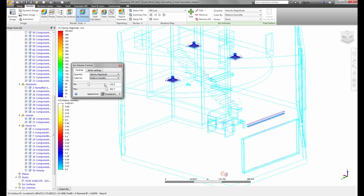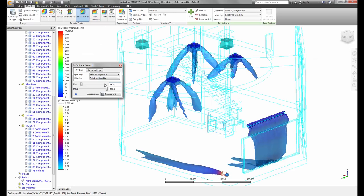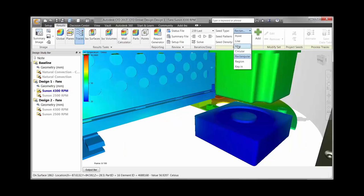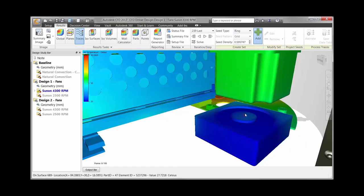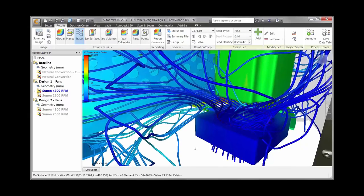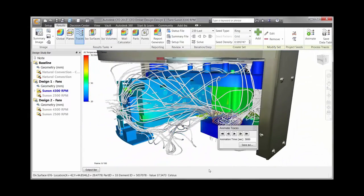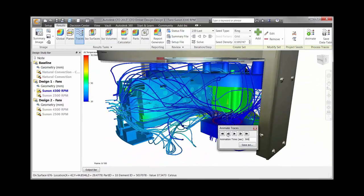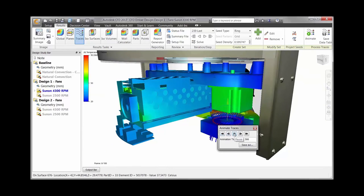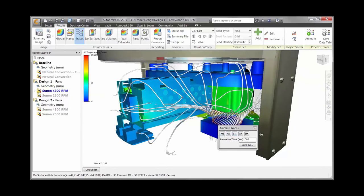The increased graphics performance gained from last year's release allows us to offer new results viewing features for CFD 2017. We've added ISO volumes, completely redesigned particle trace creation and interaction from the ground up, and have added the capability to create custom results quantities.